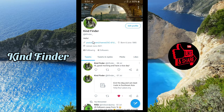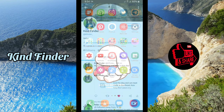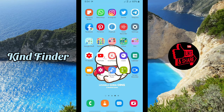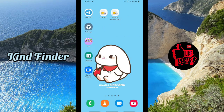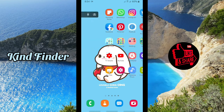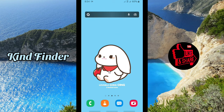Now you have successfully put or added your YouTube channel link on your Twitter bio. That's how to put or add your YouTube channel link on your Twitter bio. Thanks for watching! If you found this helpful, don't forget to hit the thumbs up button and share this with your friends. Thank you and good luck!